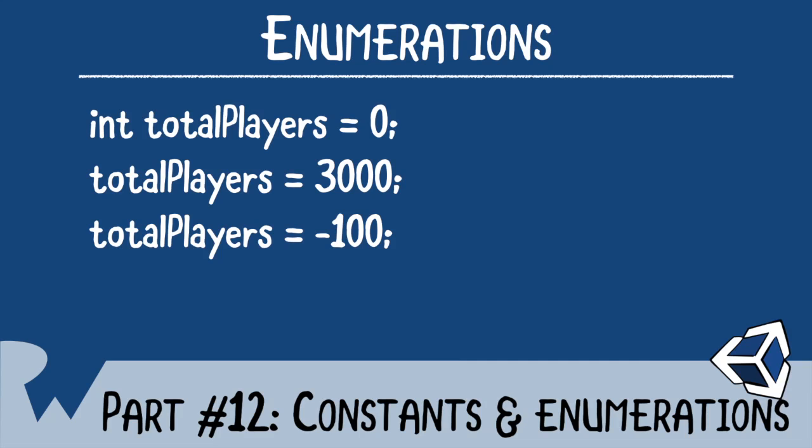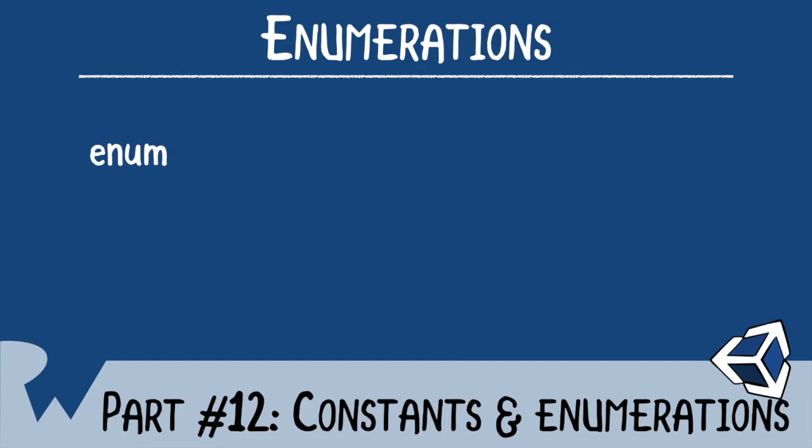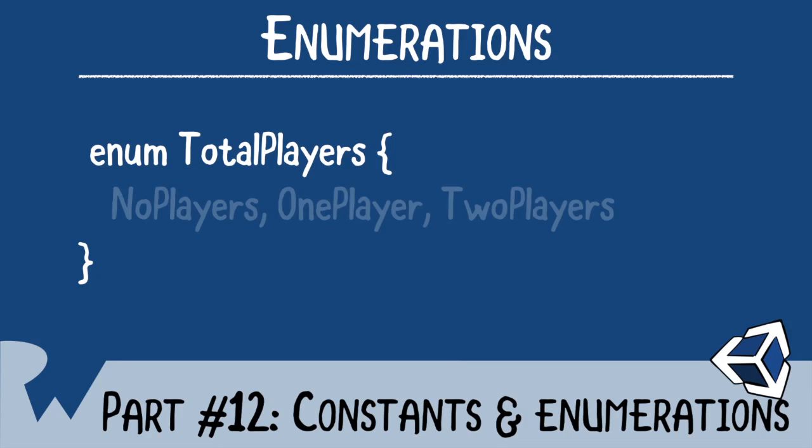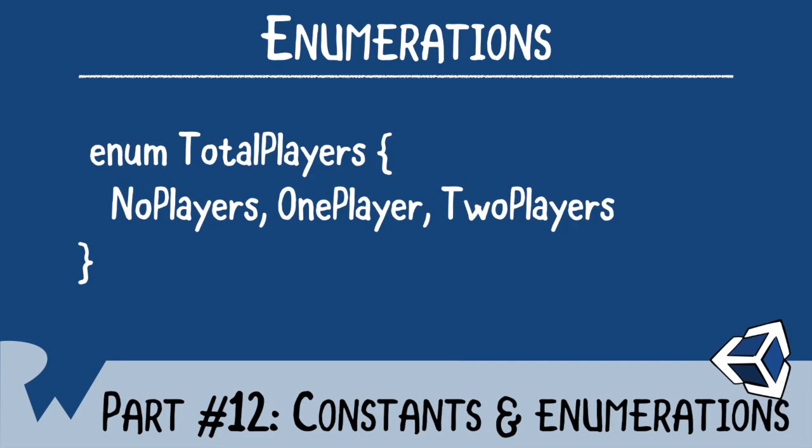To create an enumeration, you write the enum keyword followed by the name of the enumeration. In this case, it's called total players. Notice that the enumeration is upper camel case. Next, you define all the cases of the enumeration. These cases are all the possible values that can be picked. You first provide a pair of braces. And between the braces, you provide the cases separated by commas. And you'll notice that each case is also upper camel cased as well. And that's it. You've defined your enumeration.